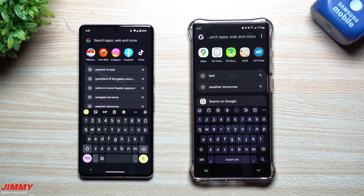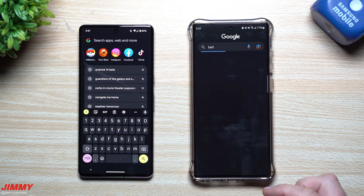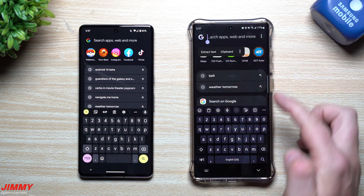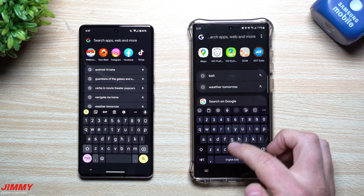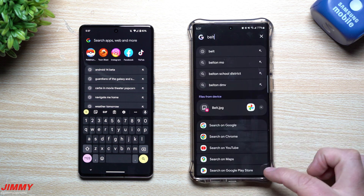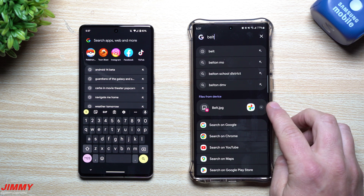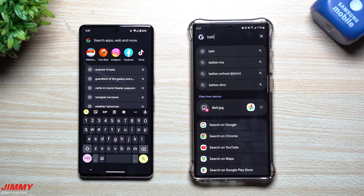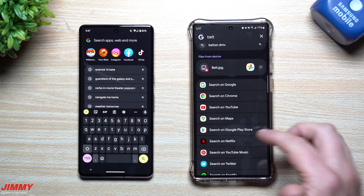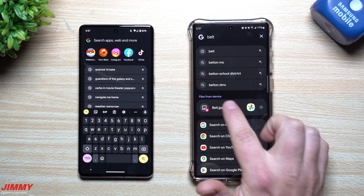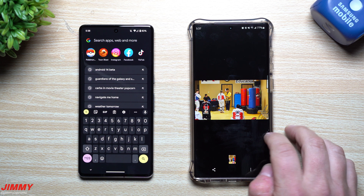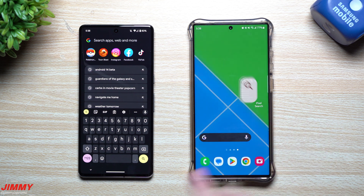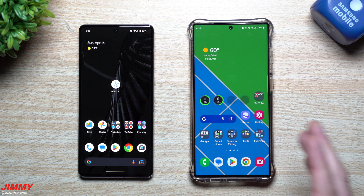The cool thing is it will find really anything on your phone. For example, I searched the word 'belt' earlier. As you type and bring up the keyboard, you can see files from the device — things from your gallery, inside applications, or even inside text messages. Right here, 'belt' pulls up an image I took and tagged with that word, so I can find it later. It works the same way as it would on a Pixel.